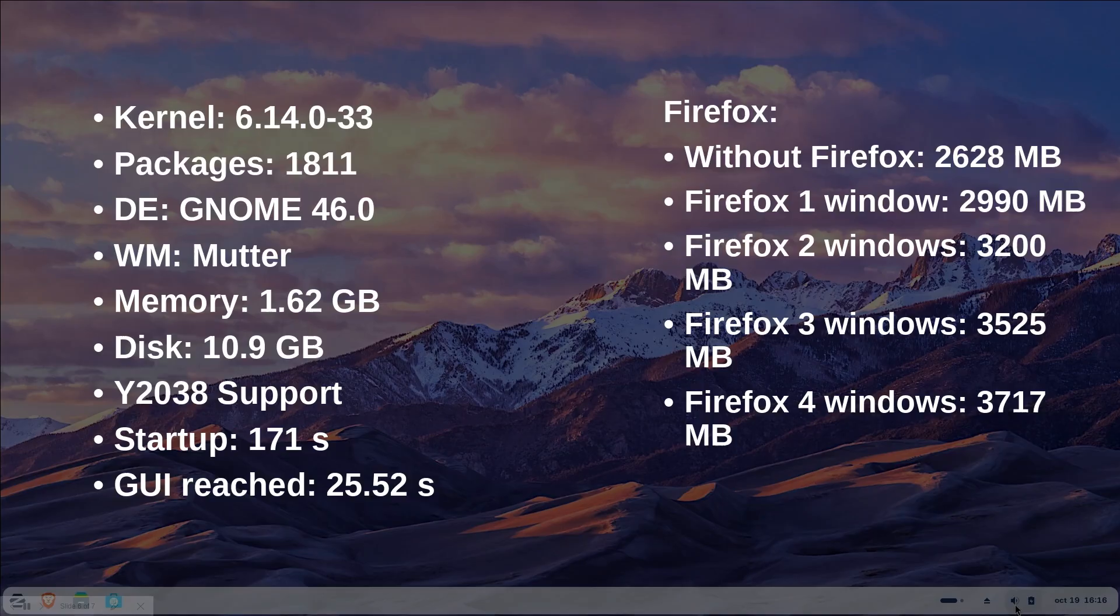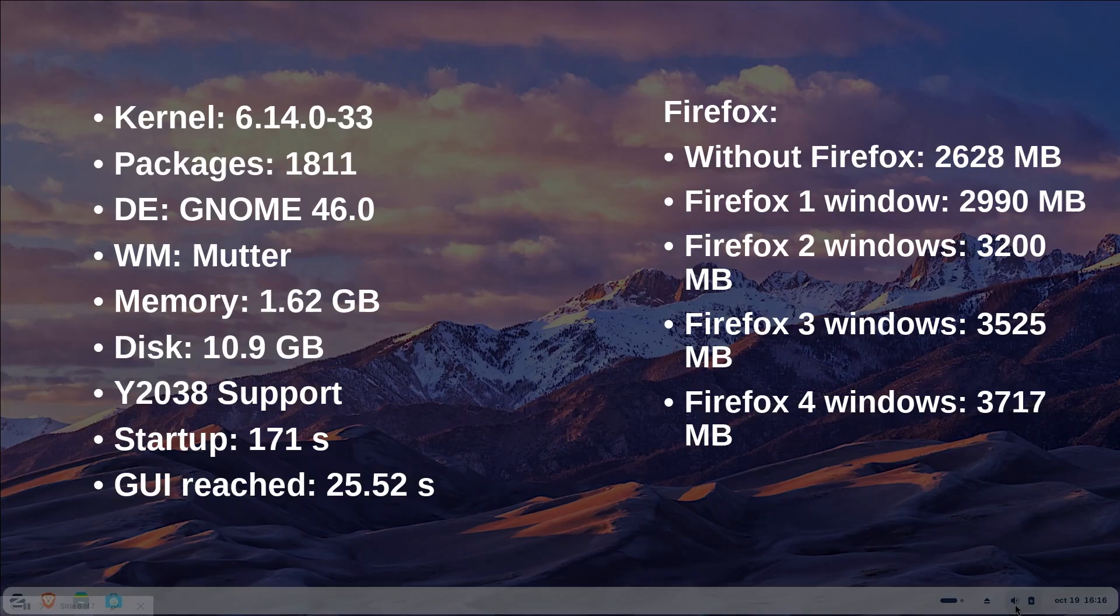Zorin OS utilizes Ubuntu as its base with kernel version 6.14.0-33 which is reasonably recent though not the very latest available, installing 1811 total packages. It employs GNOME 46 which isn't particularly current and uses Mutter as its window manager while memory usage begins at 1.6 GB.